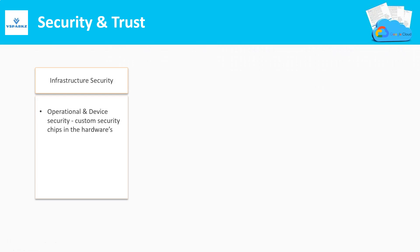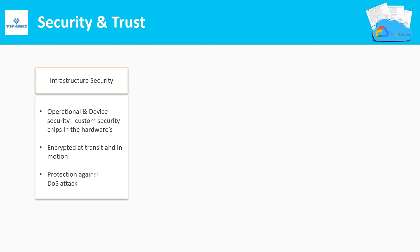Custom security chips at each and every hardware is present in Google's data center to scan the threats. Network communication is fully encrypted at rest and as well as in motion. GCP is well protected against the DOS attacks.